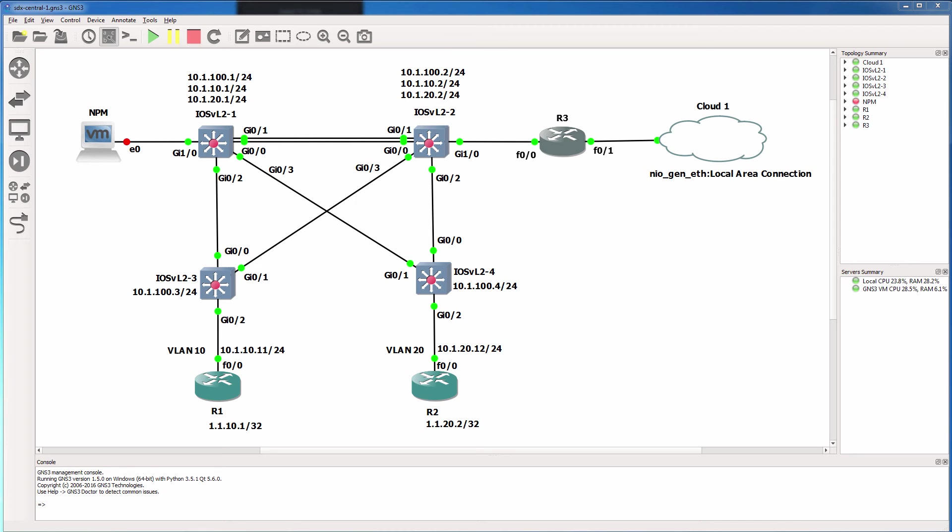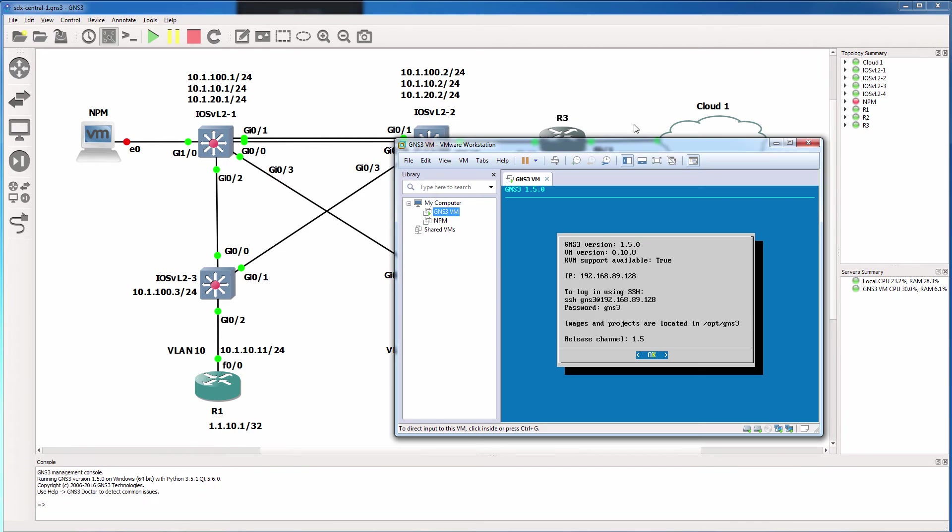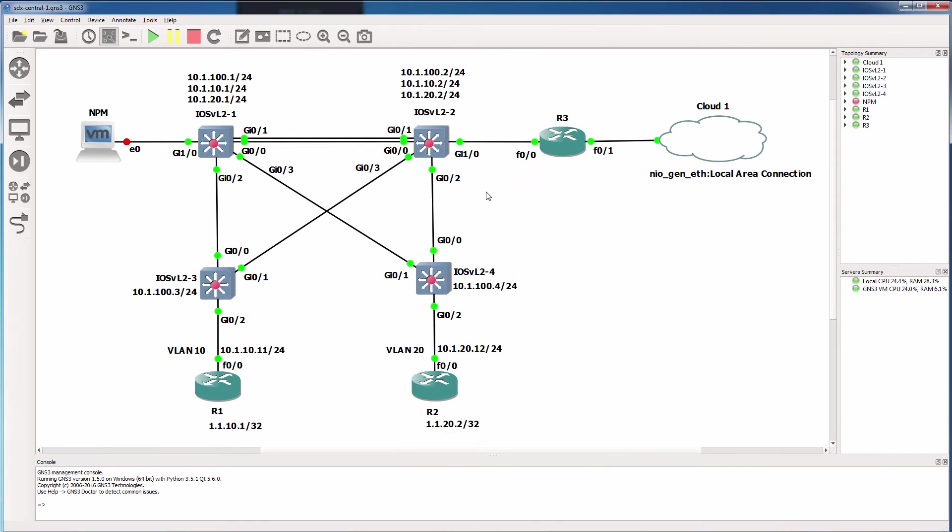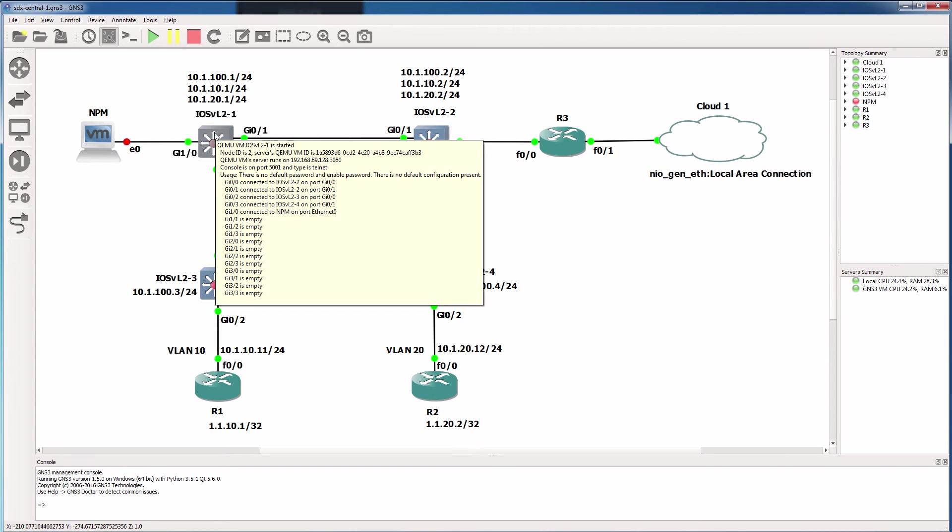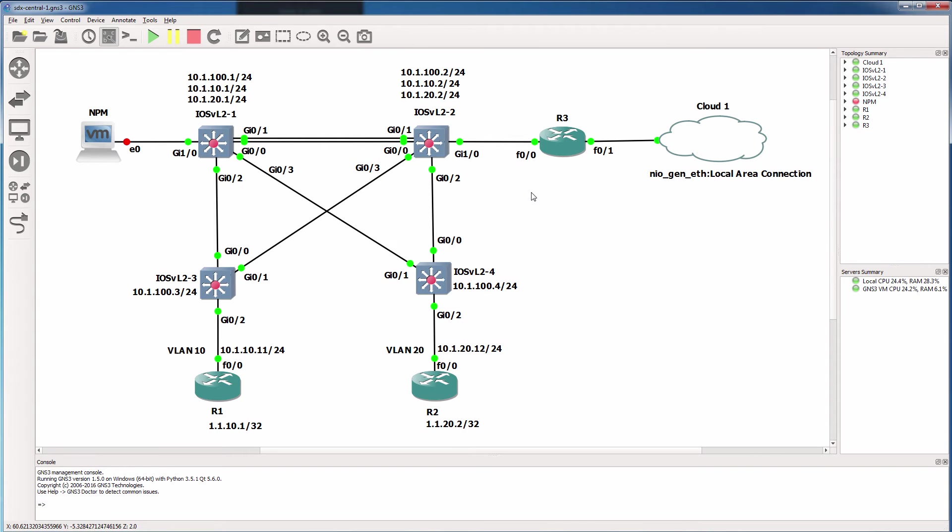This is one of the GNS3 topologies which we'll configure as part of this course. This GNS3 topology is utilizing the GNS3 VM, and I've loaded iOS VLayer2 images to the GNS3 VM.